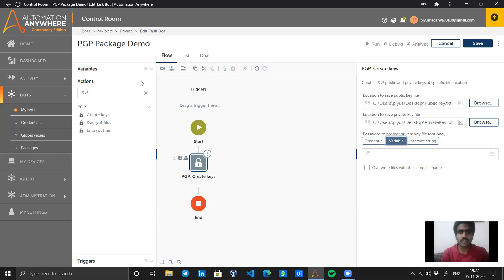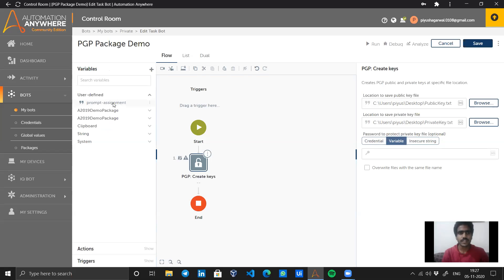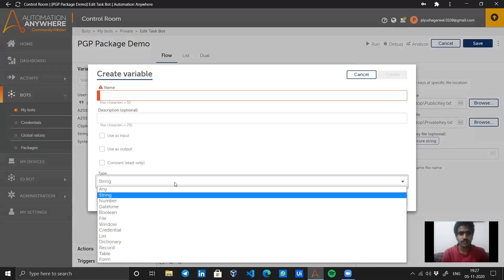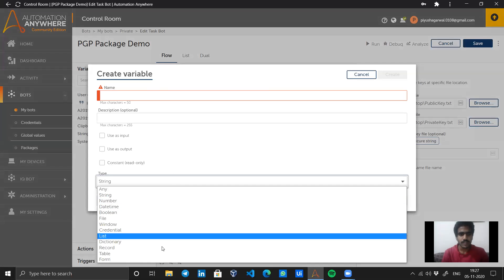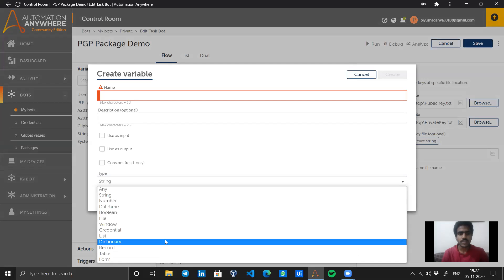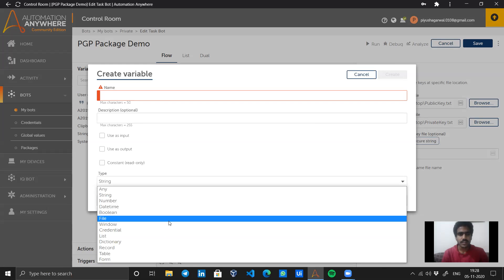Let's cover what variables are and how we can create them. In the variables panel, we can create any number of variables of multiple types. There are so many types here like form, table, record, dictionary, credential.